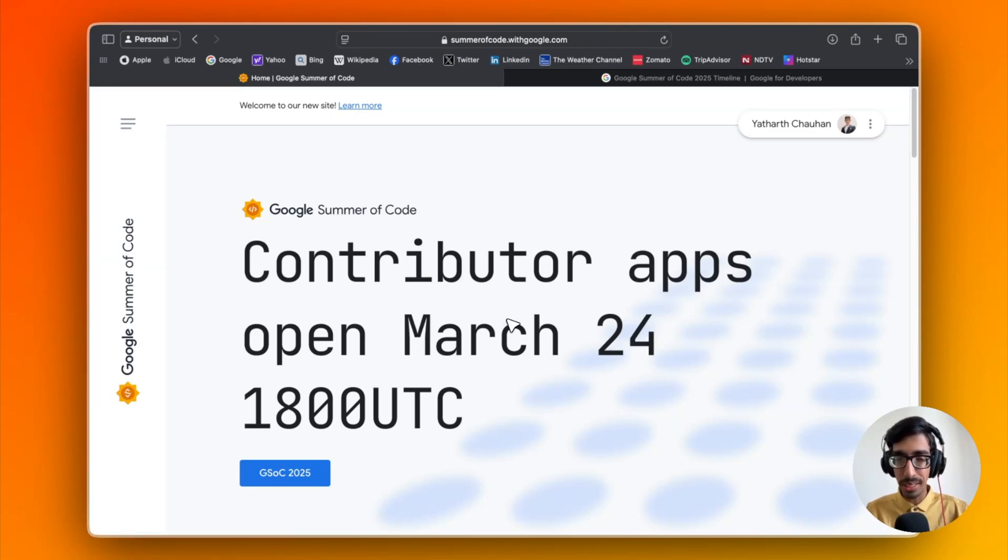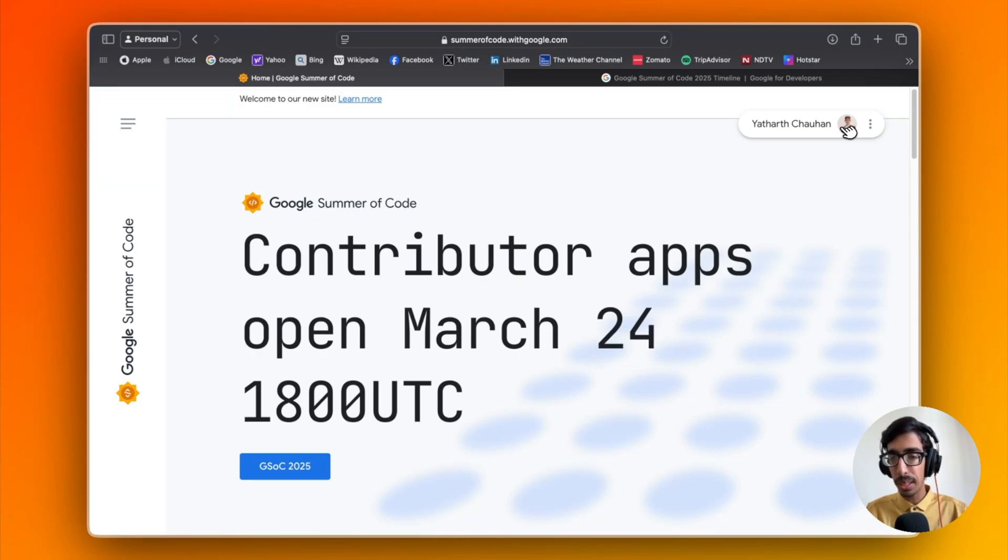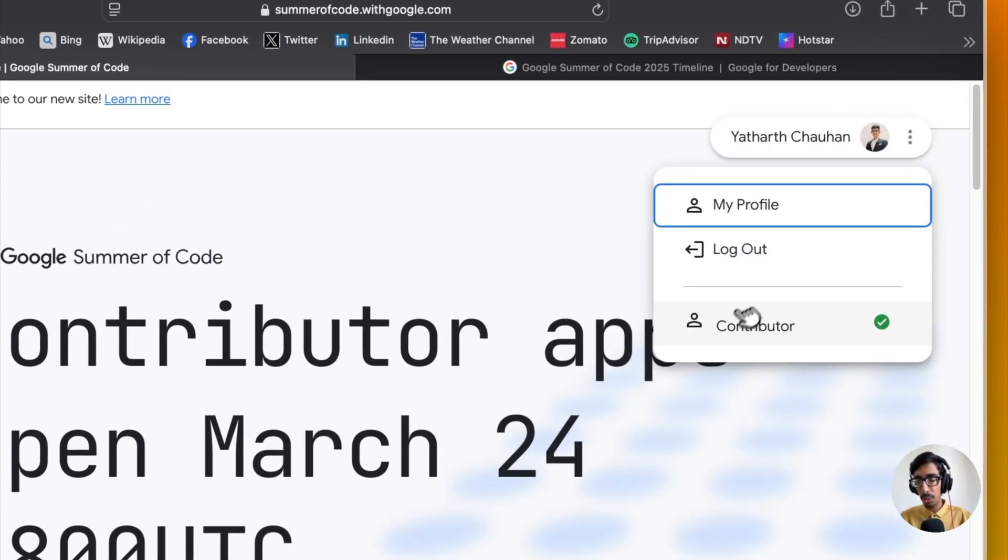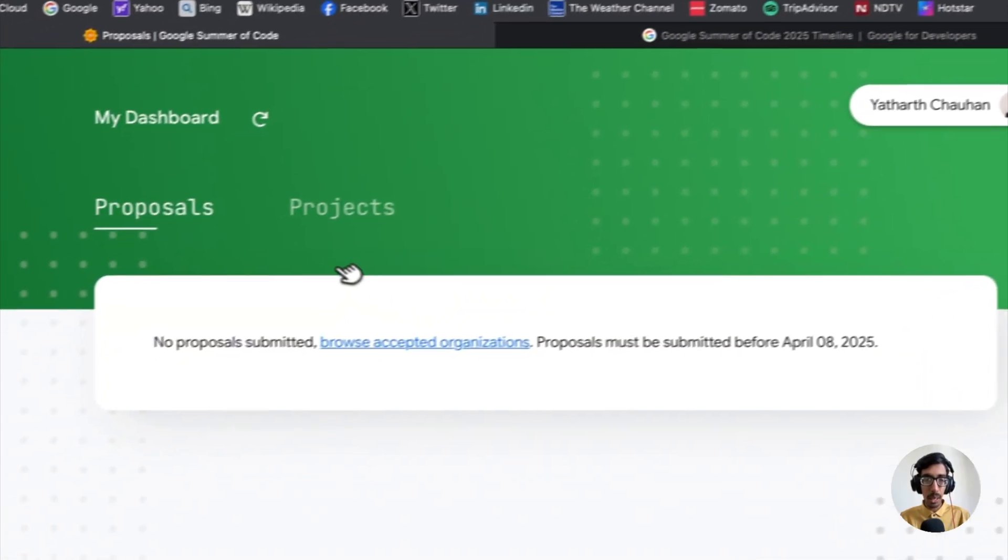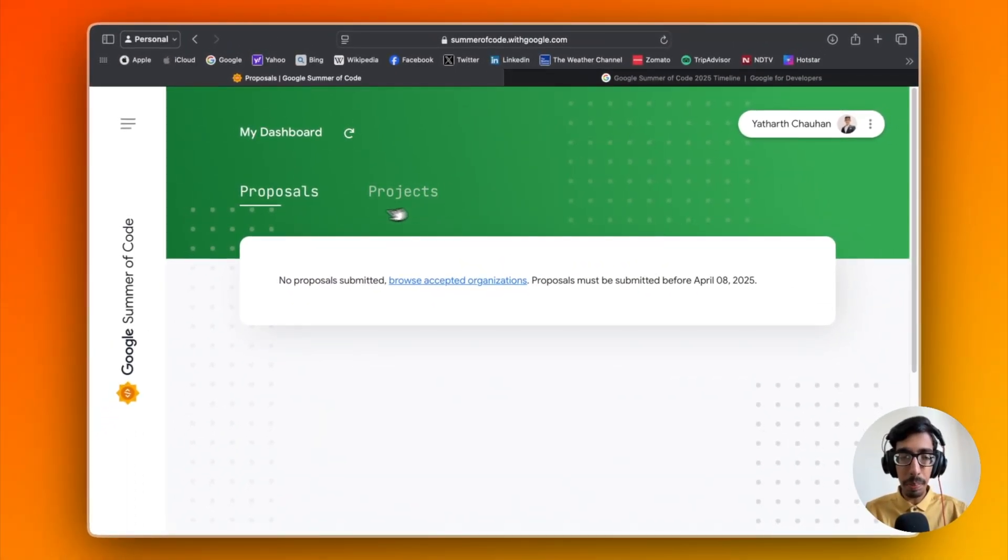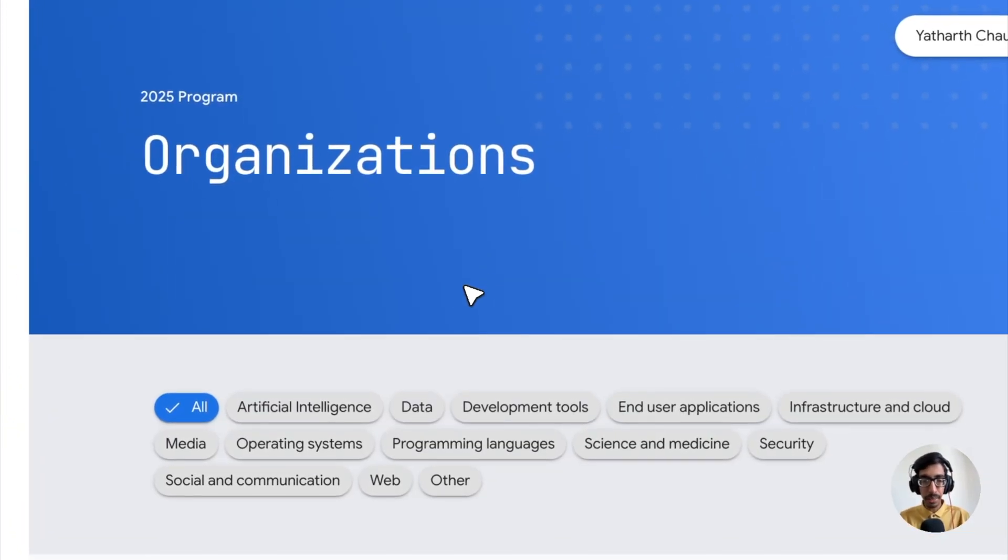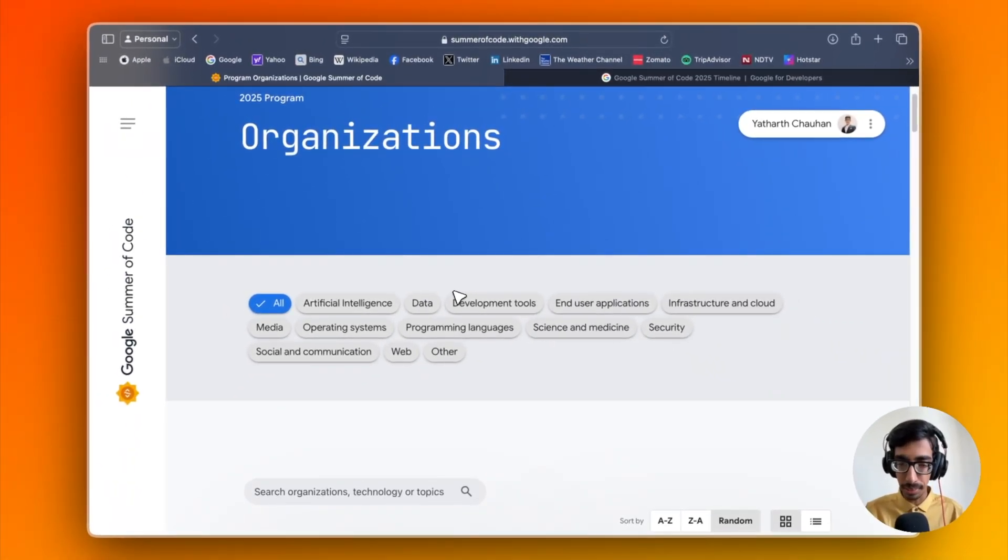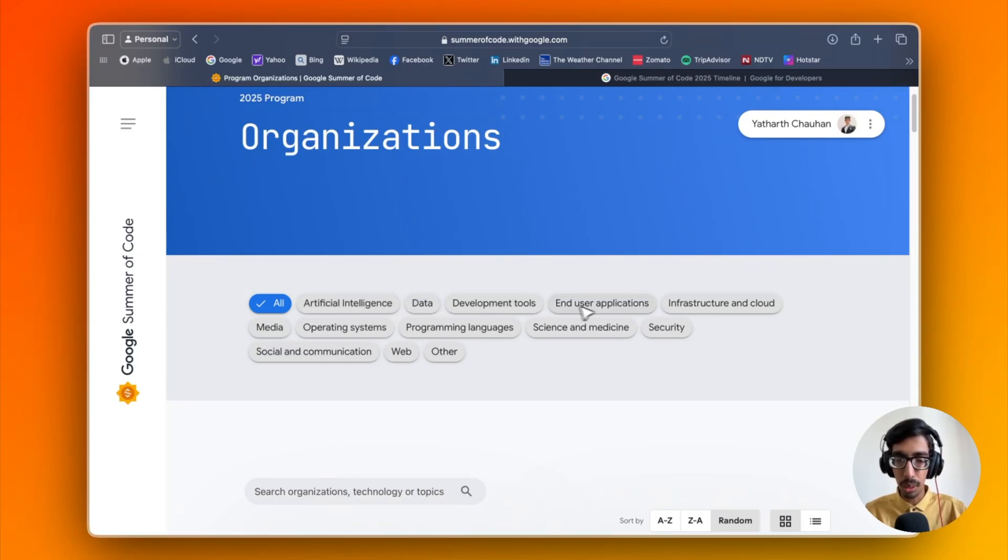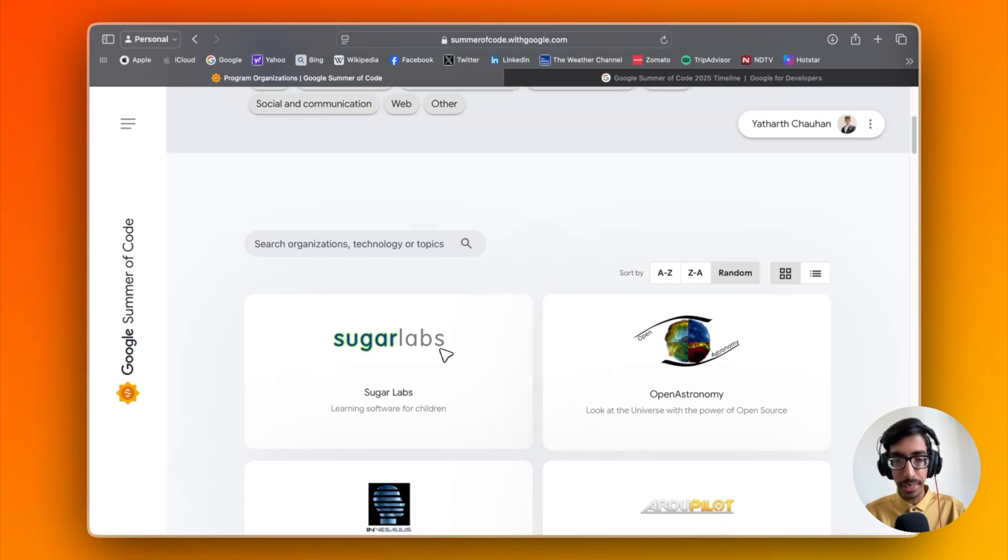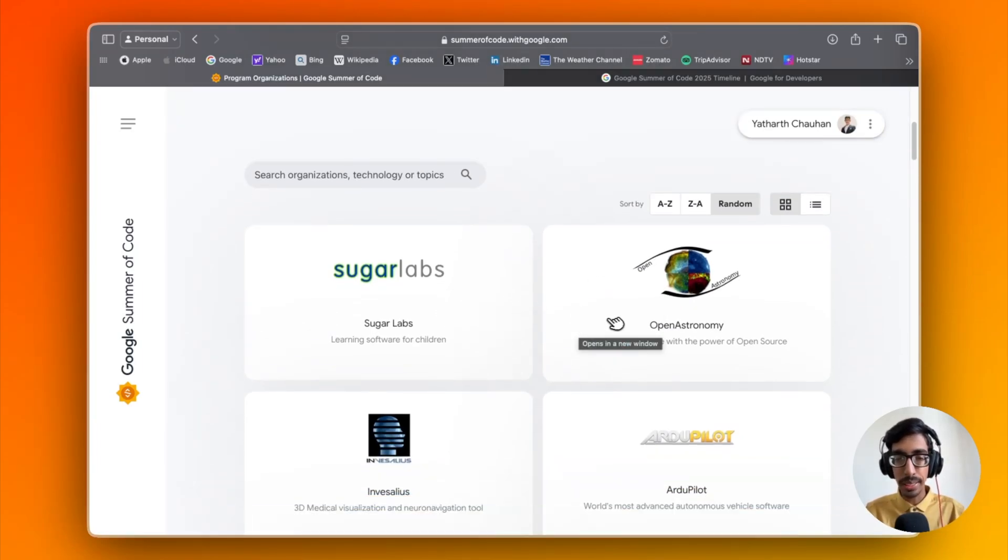Let's get started. First, log in with your Google ID and go to your contribution. Here you can see applications are open now. I didn't submit anything yet, so just click on browse. Here different organizations are listed. Based on your tech stack, go with artificial intelligence, data, or whatever you want. Here are some popular organizations listed.